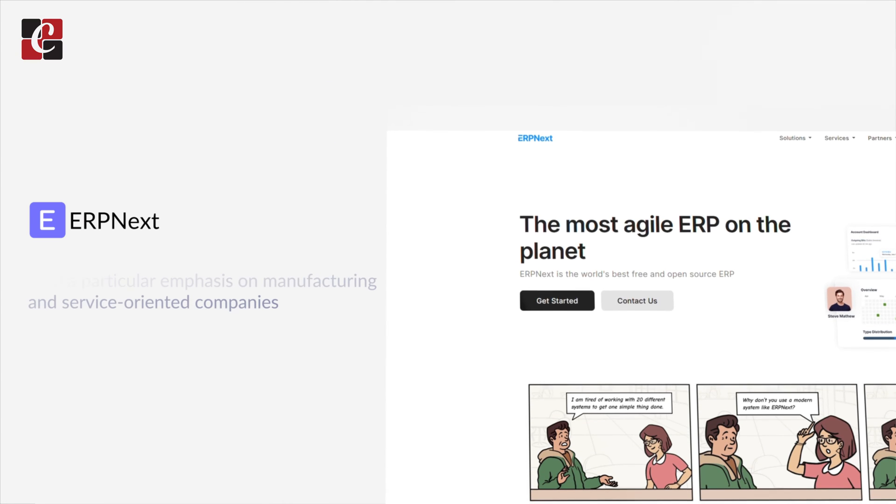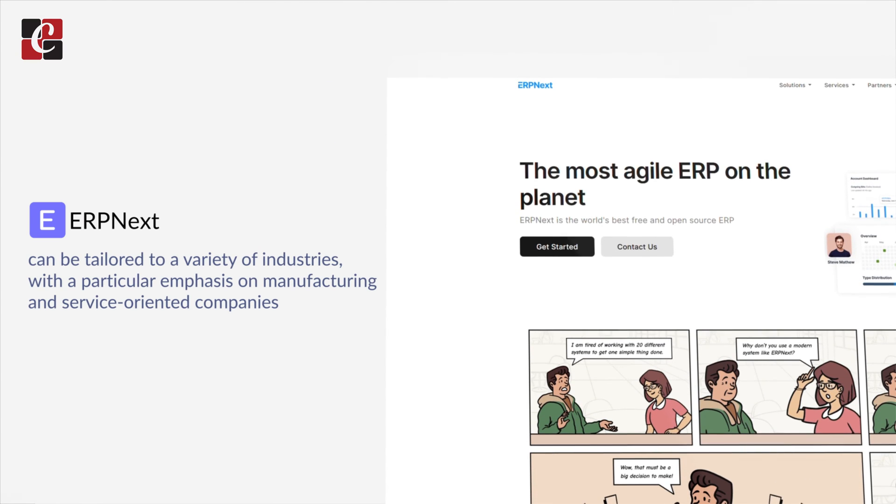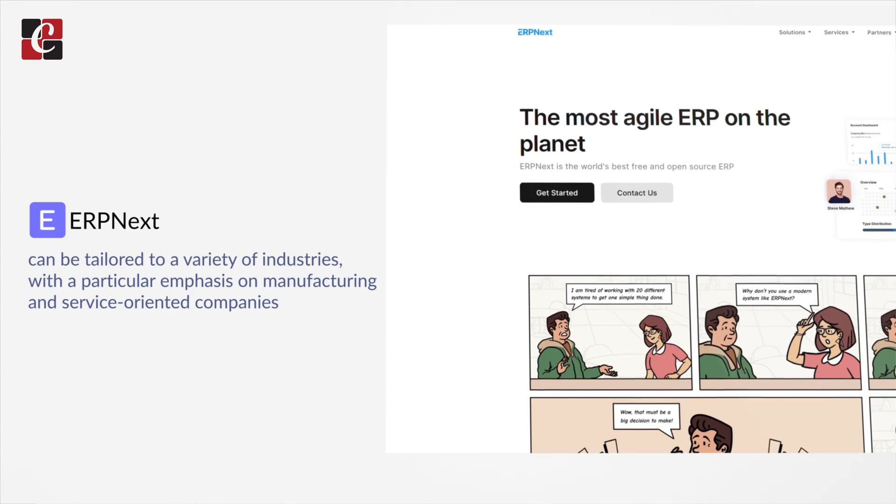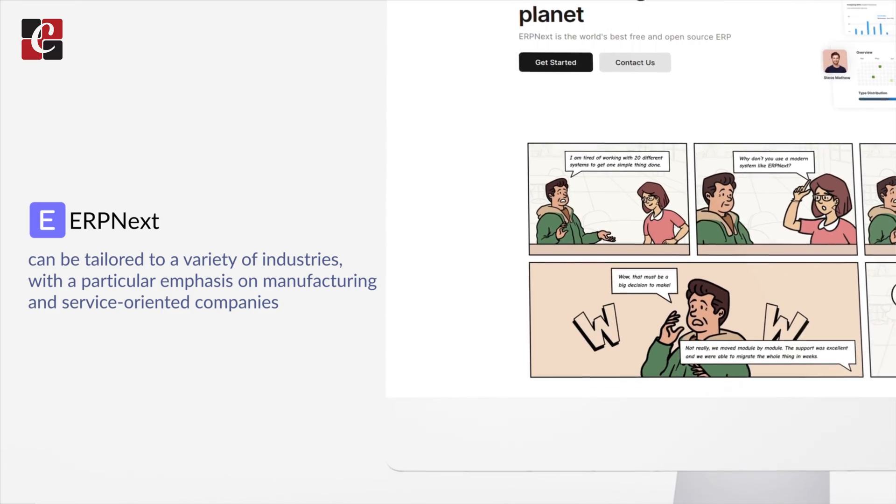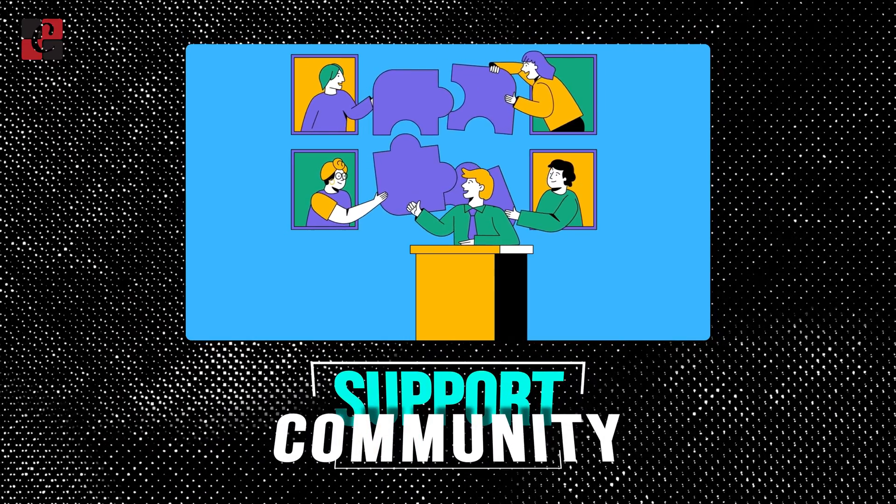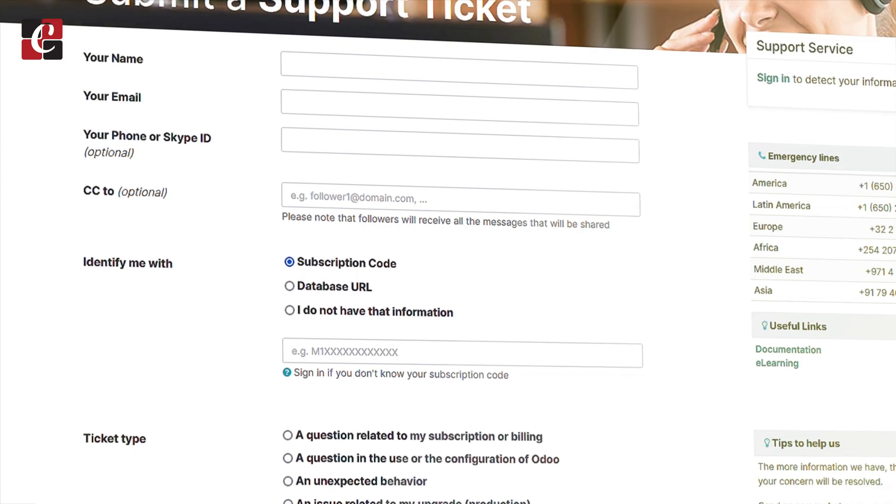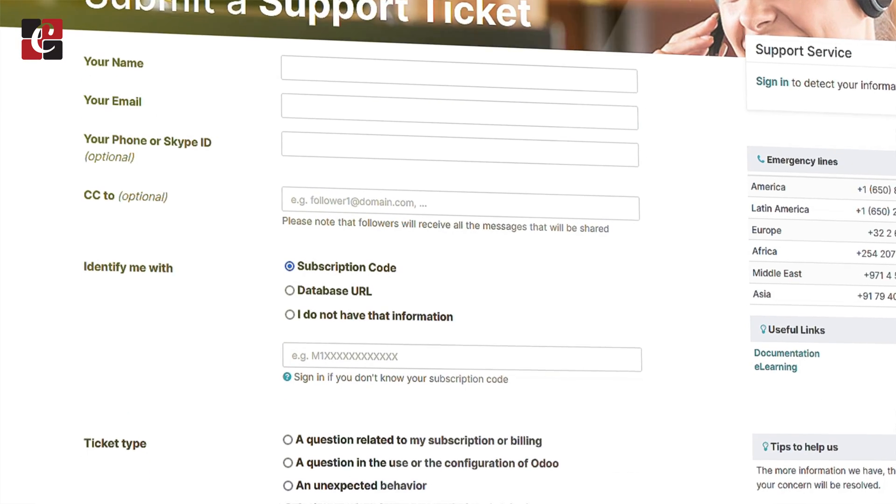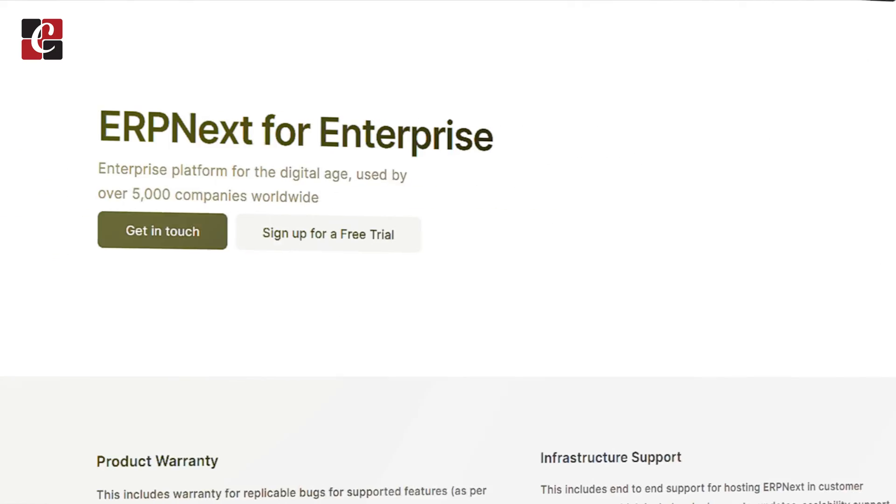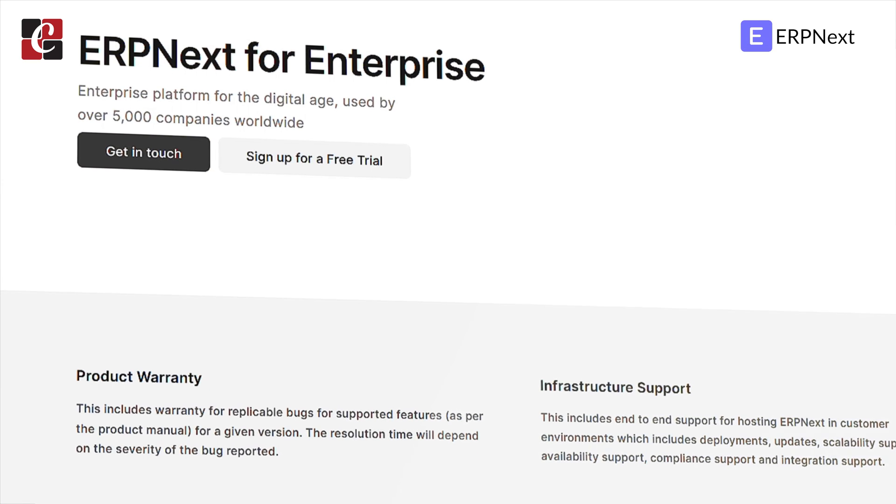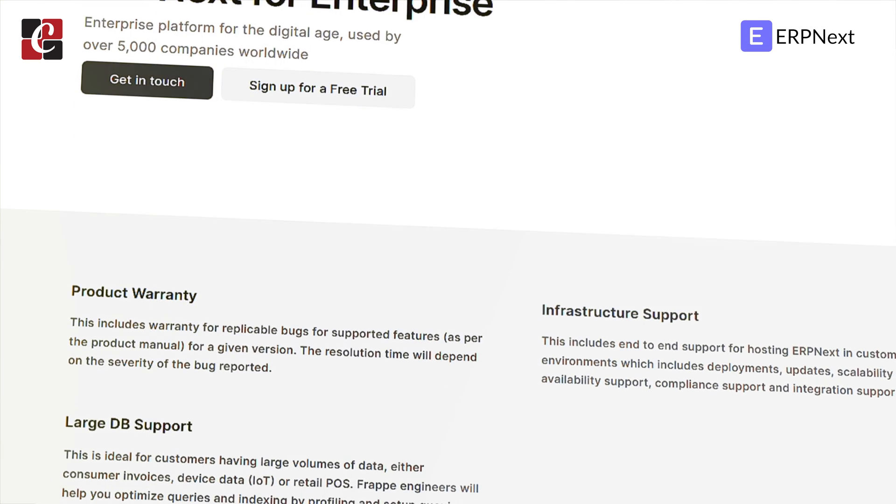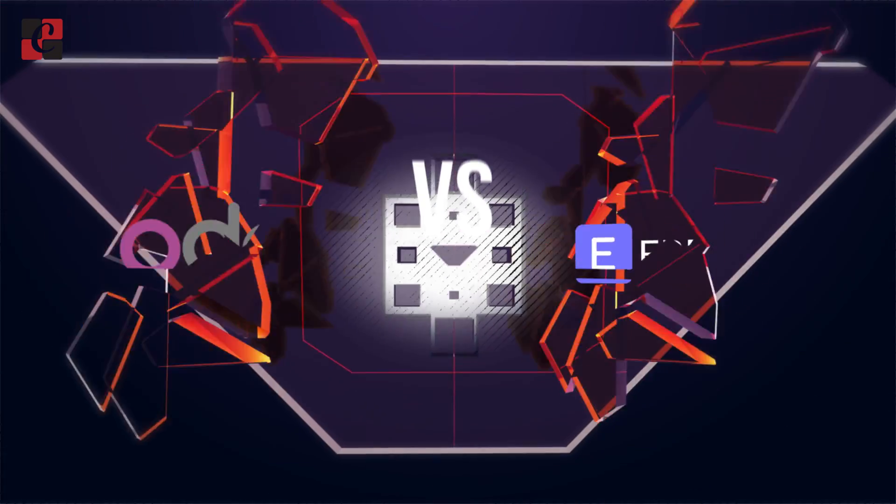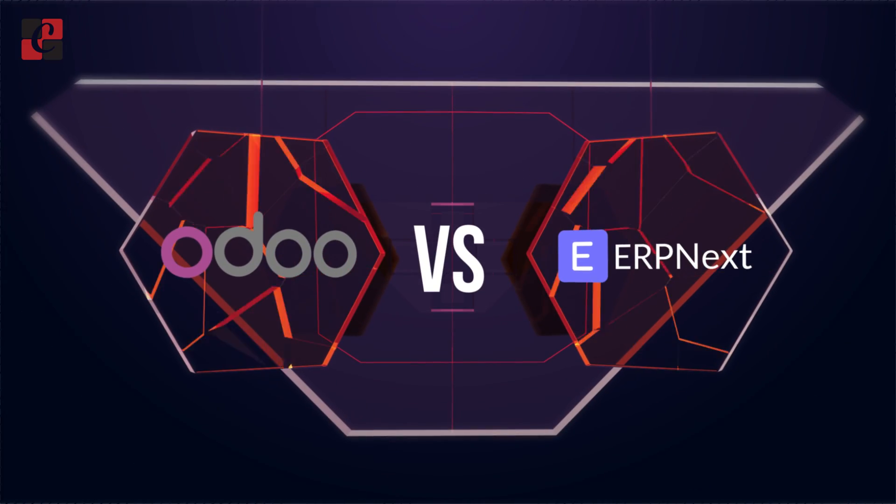Industry Focus: Odoo is adaptable and useful in a range of sectors. ERPNext can be tailored to a variety of industries with a particular emphasis on manufacturing and service-oriented companies. Support and Community: Odoo provides options for commercial support and boasts a strong community. In addition, there is a developing community for ERPNext and paid support services are offered.